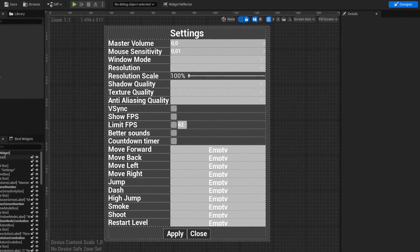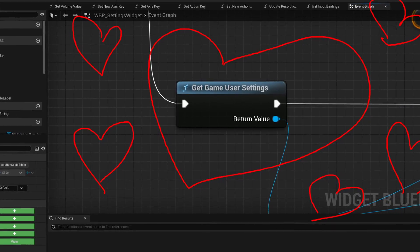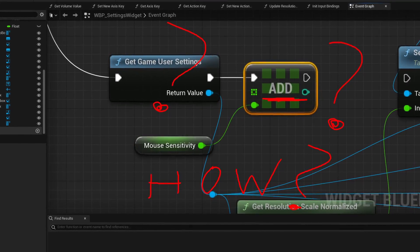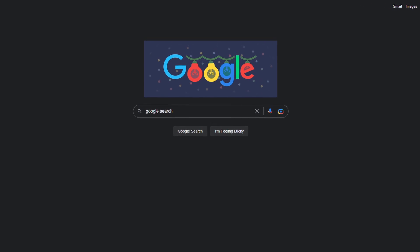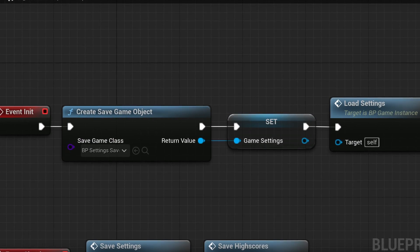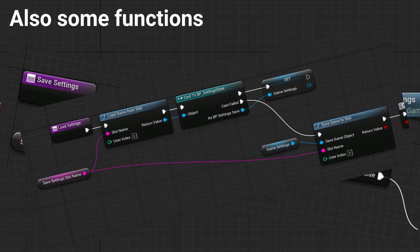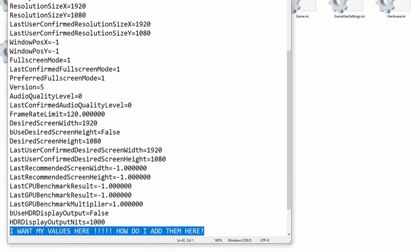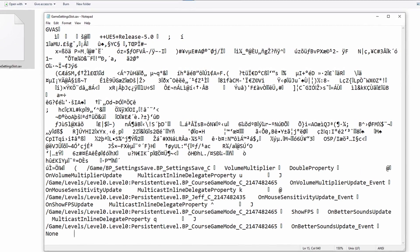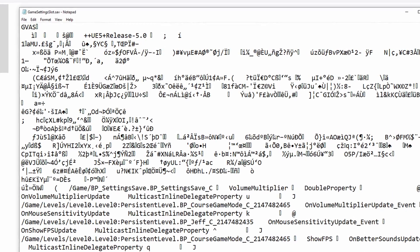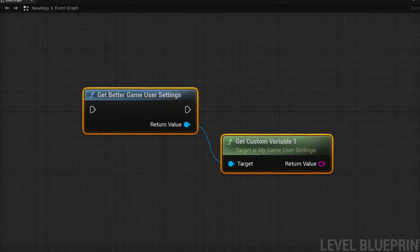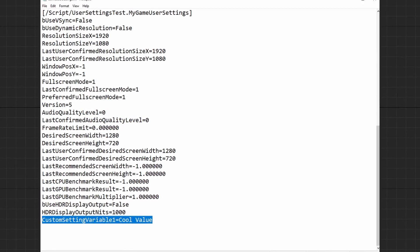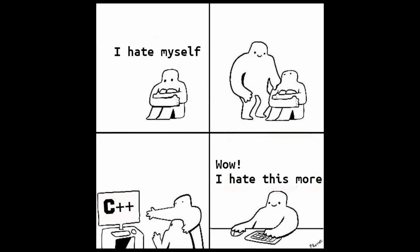Have you ever made an Unreal Engine settings menu and loved the Game User Settings node, but then wondered how to save a custom value in settings? After a Google search, you find you need to make a Save Game class just to save a single value, and those settings won't save in the config file like other settings — instead saved as a binary save game file you can't edit in a text editor. Wouldn't it be cool if you could make a better Game User Settings node that saves your setting values together with other settings? We can do that by struggling a little bit with C++.